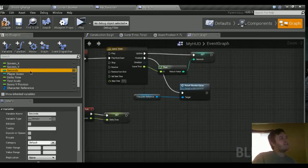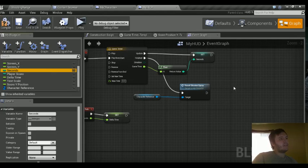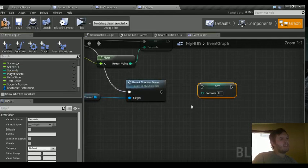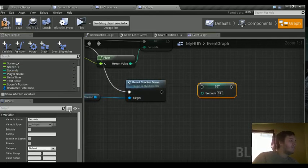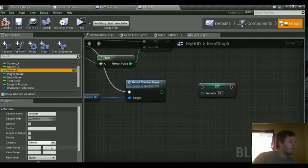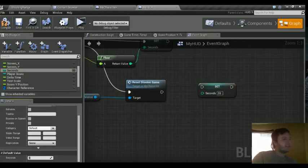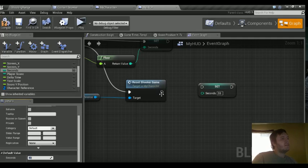But we got to reset the seconds. So we'll grab the seconds set it to 59. And also in the default settings of the seconds variable. Set to zero right now. Set that to 59 as well. Let's connect these guys up.